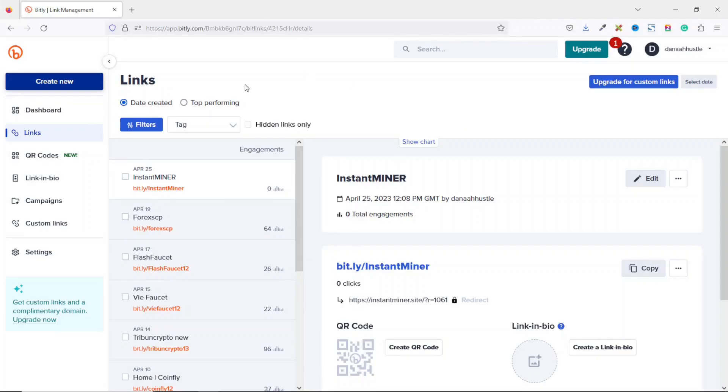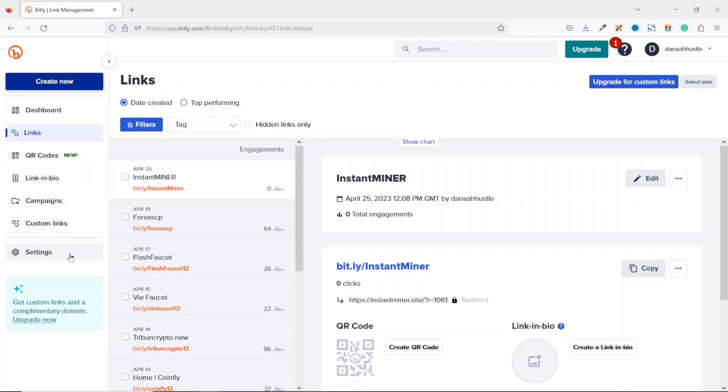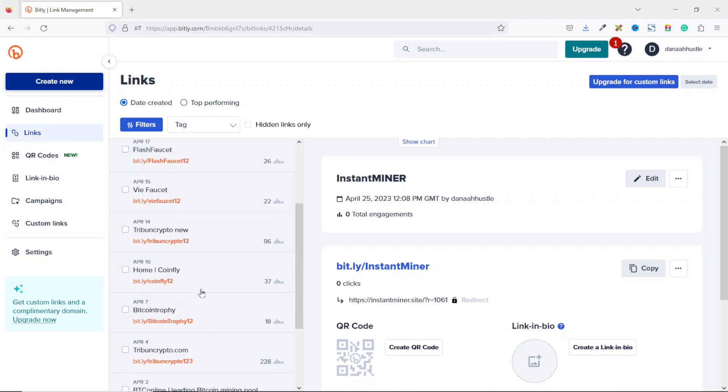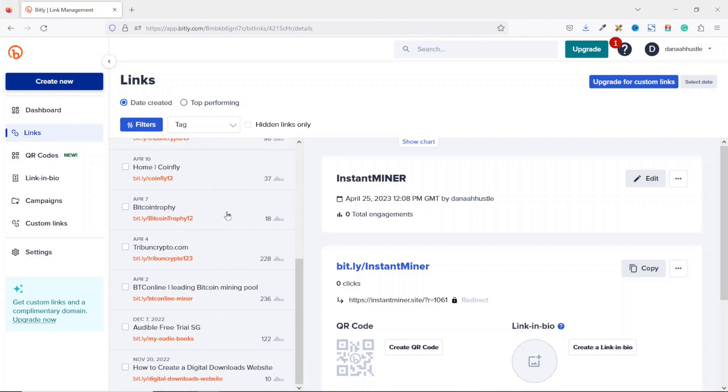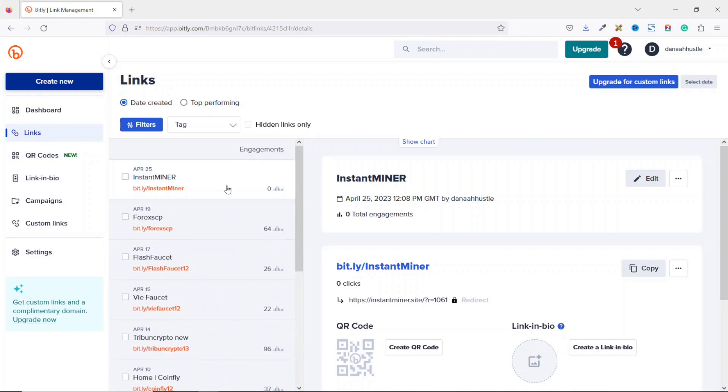Upon signing up, it will bring you to an interface that looks like this, where we have dashboard, links, QR codes, link in bio, campaigns, custom links, and then settings. And under links, you see all the links you have shortened. As you can see right here, these are the various affiliate links I've shortened. So let me just take you through how you can shorten your own affiliate links.